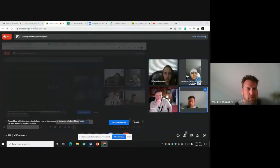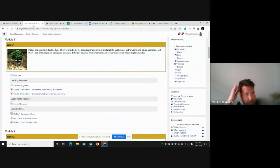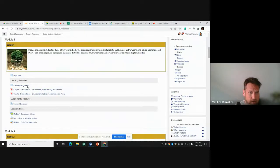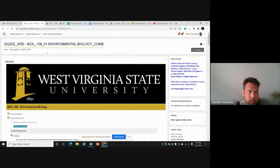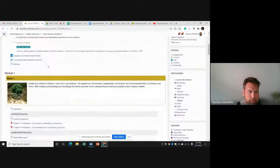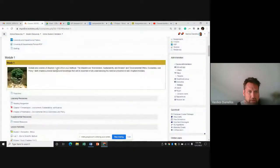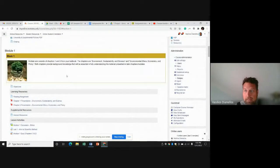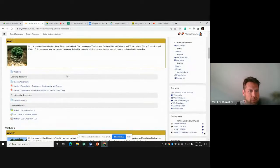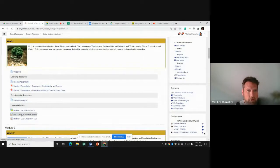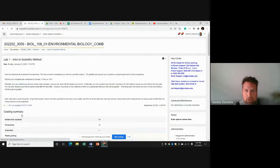I'm going to use module one as the example since that's the first one. You can see right here, we go to lab one. This part's pretty simple — I'm pretty sure everybody knows how to do this part but I'm going through it anyway just in case.